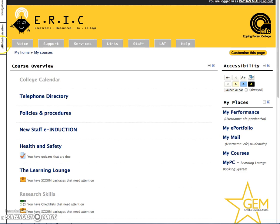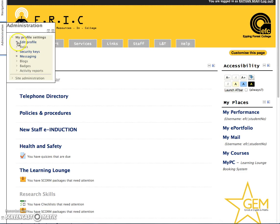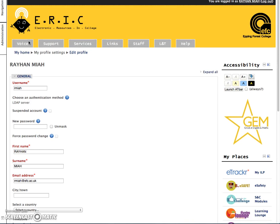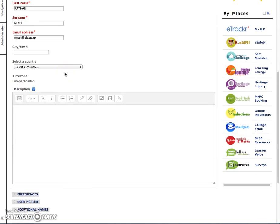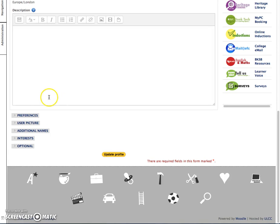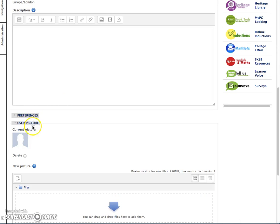You simply click on administration and click on edit profile. After clicking edit profile, you click on user picture.